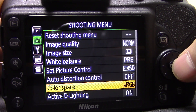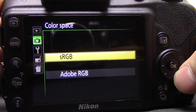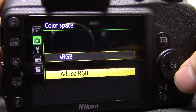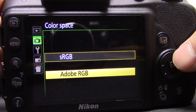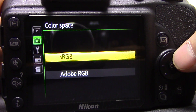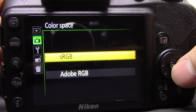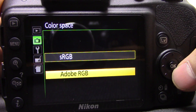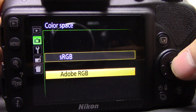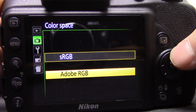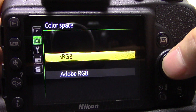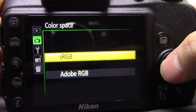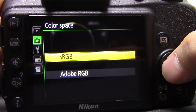Next is color space — you've got sRGB or Adobe RGB. I wouldn't mess around with this too much; leave it in sRGB for the most part. You only really need Adobe RGB in certain circumstances, and if you know what those are then you probably already know when you need it. If you're not sure, just leave it in sRGB.